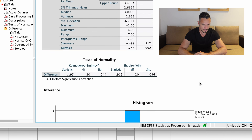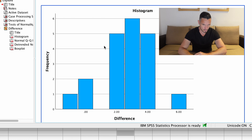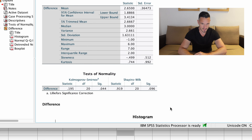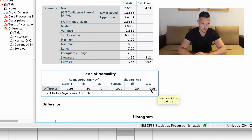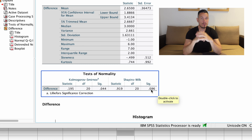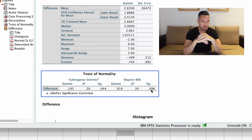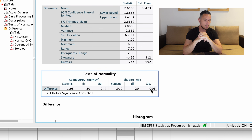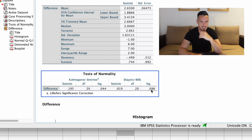Once I've done that, I'm going to go to Data View. I can see that the names of those two levels of the independent variable have appeared above these two columns. Then I can just copy and paste my data from the Excel file into SPSS. I'll hit Command C because I'm on a Mac — on a PC it's Control C — and then Command V into the top left cell. Now I have the data in my SPSS file.